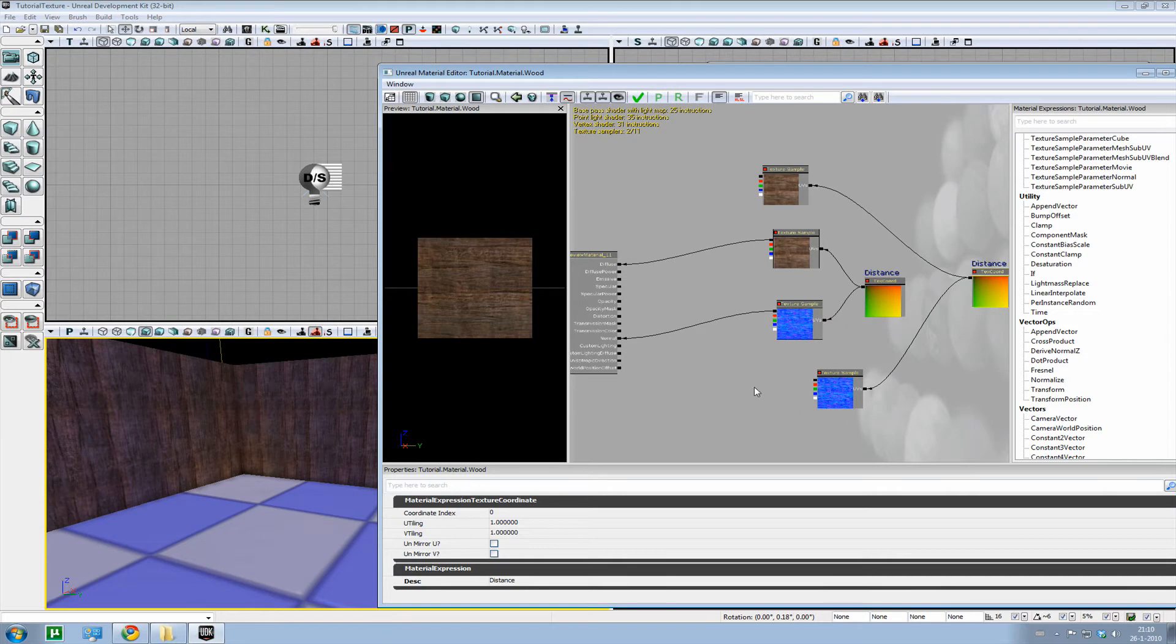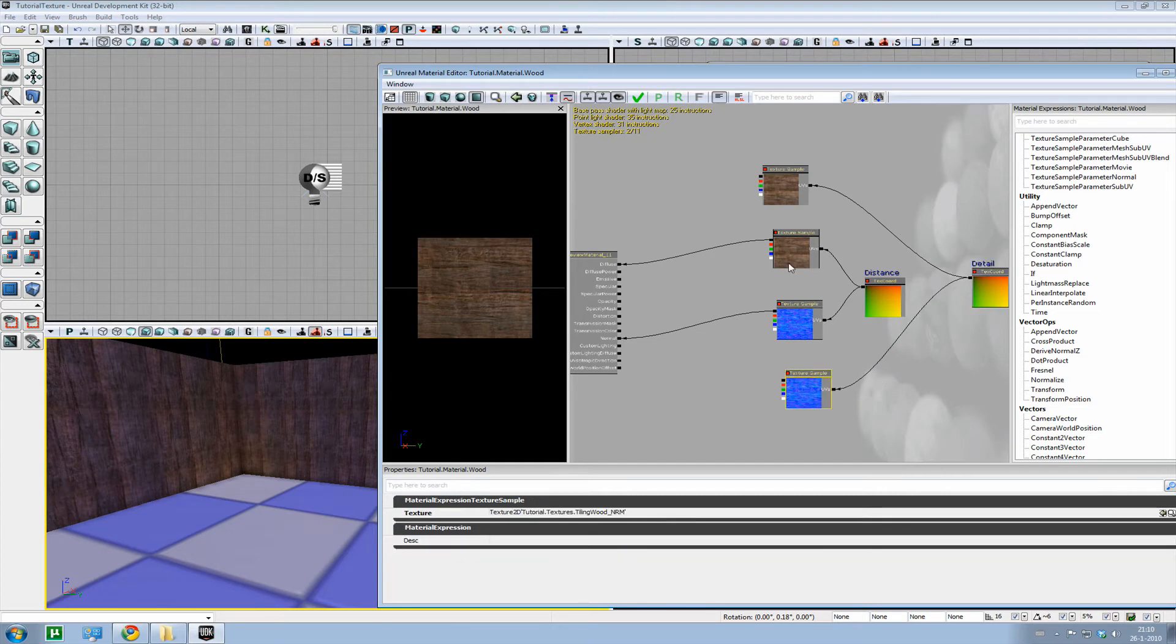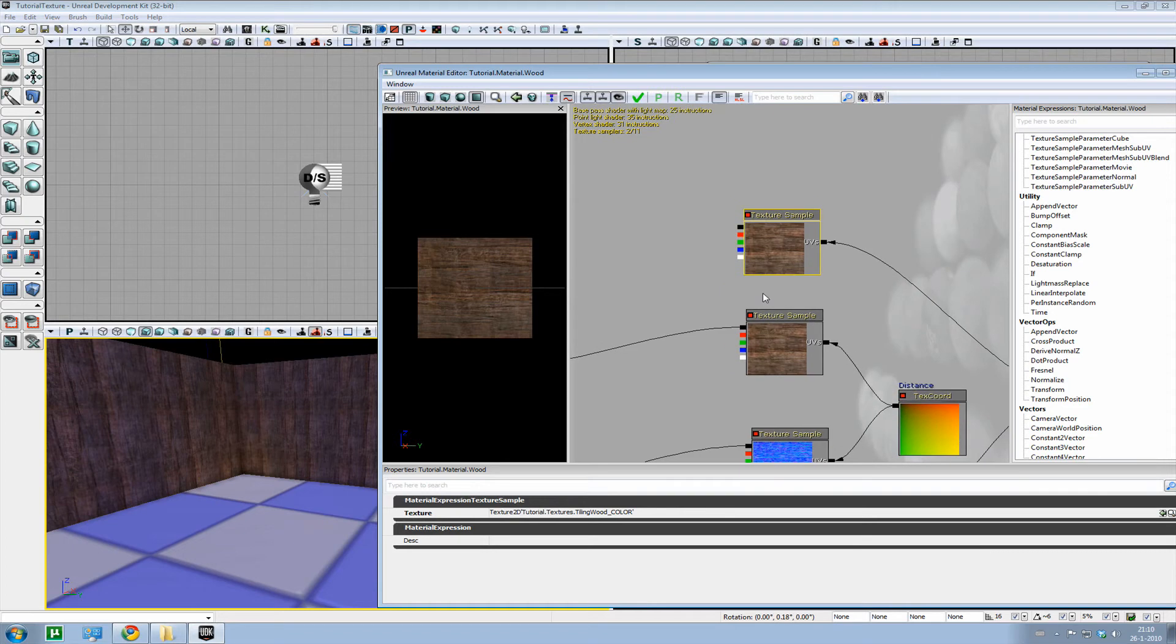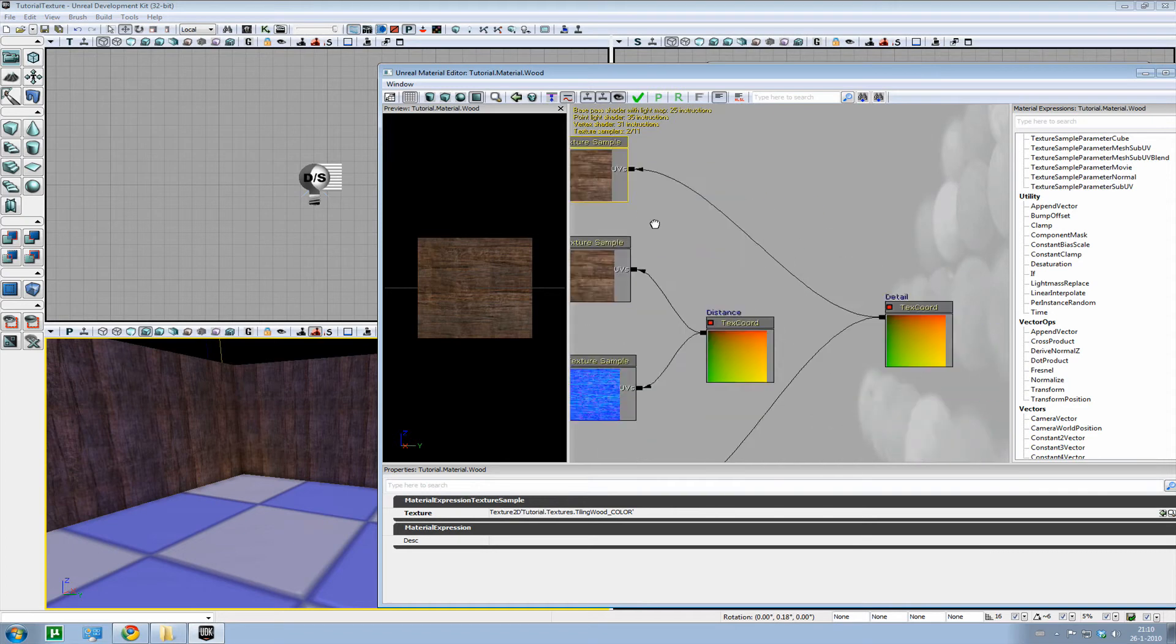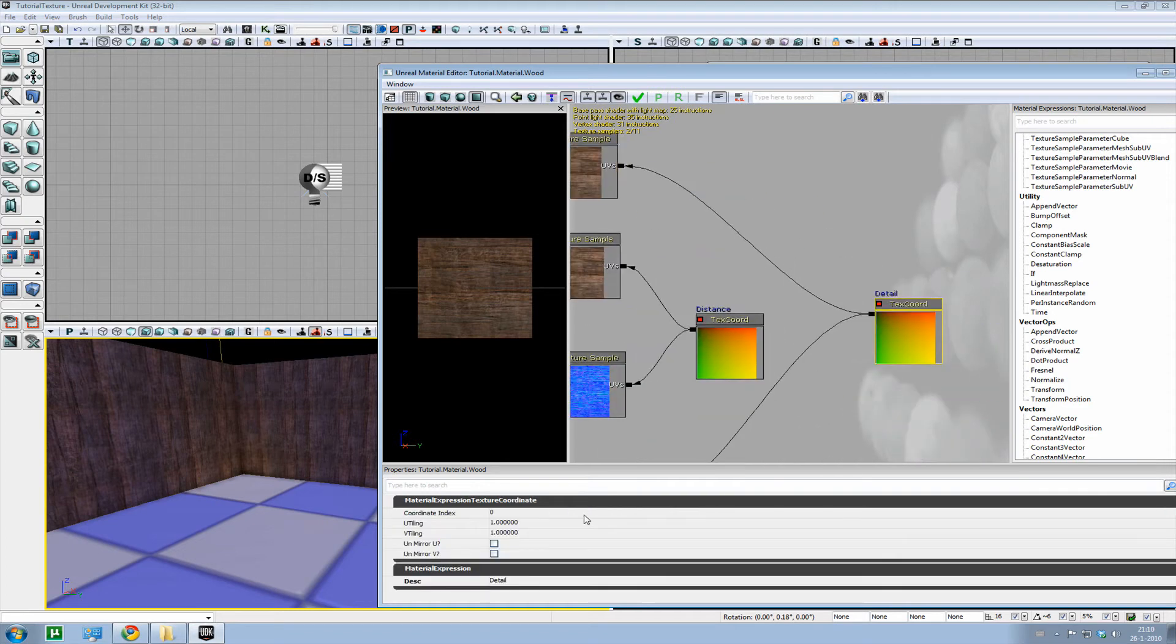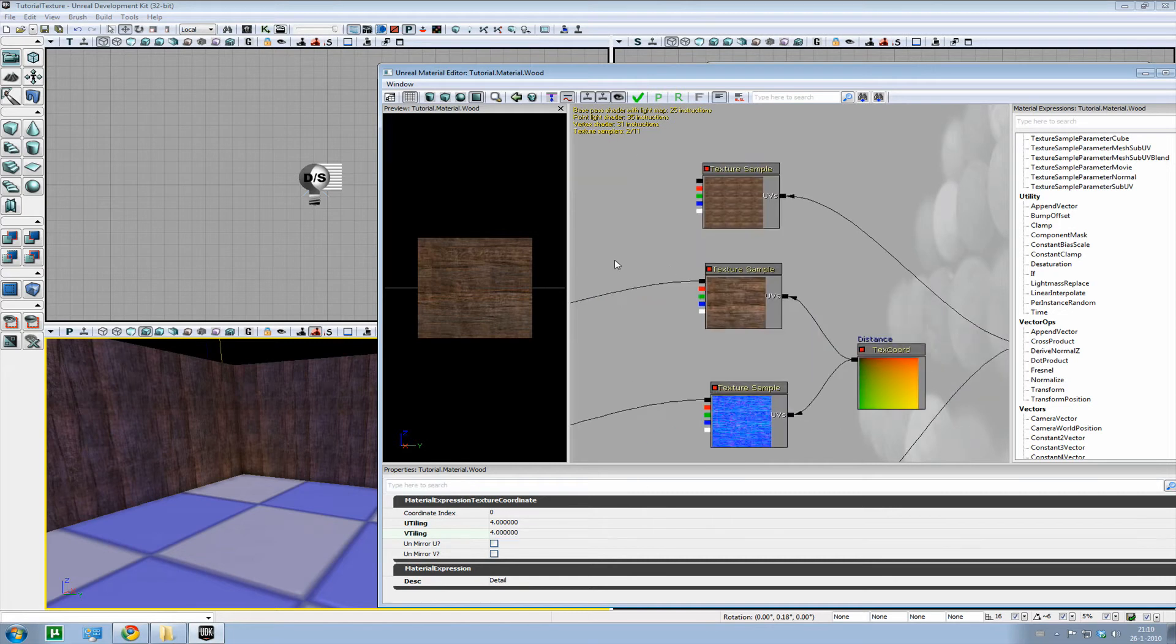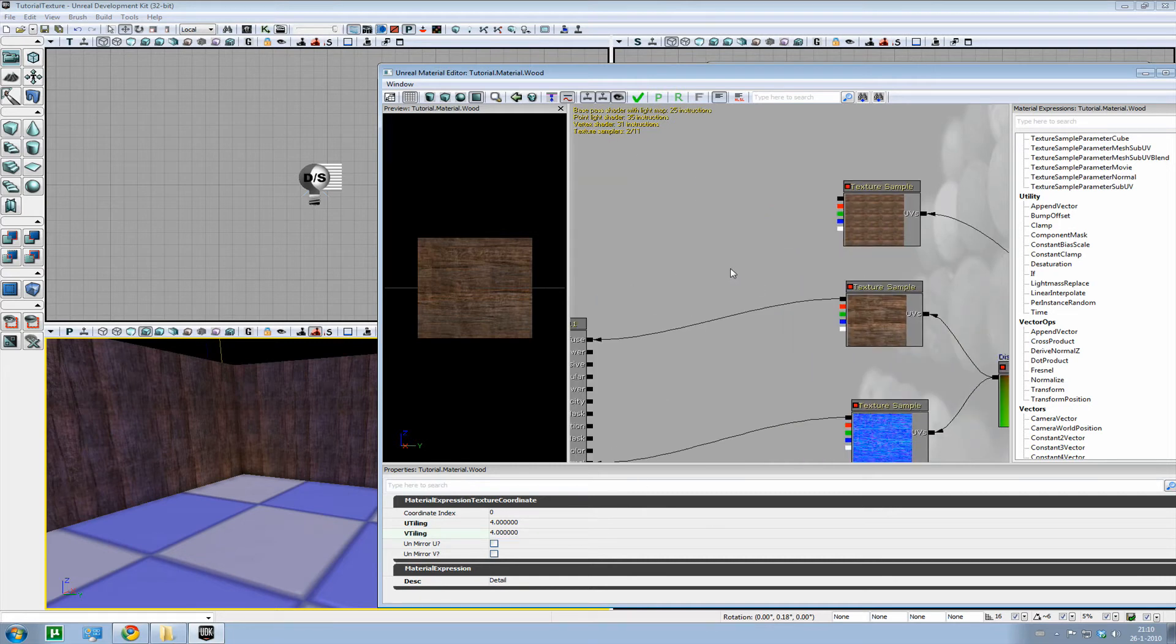And then press Ctrl C and then Ctrl V, and we have it duplicated. Good, zoom a bit out. And let's put it like that. And let's rename that one to, I don't know, detail. Yeah, detail sounds good. Okay. Let's put that detail one at four.